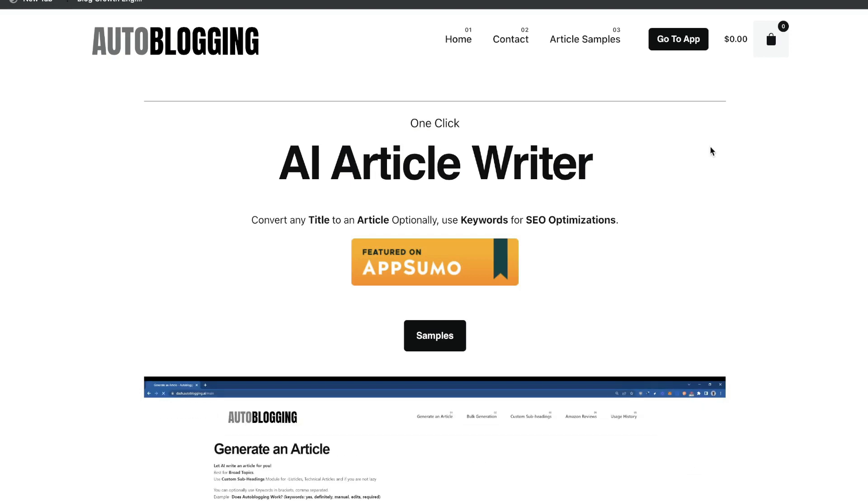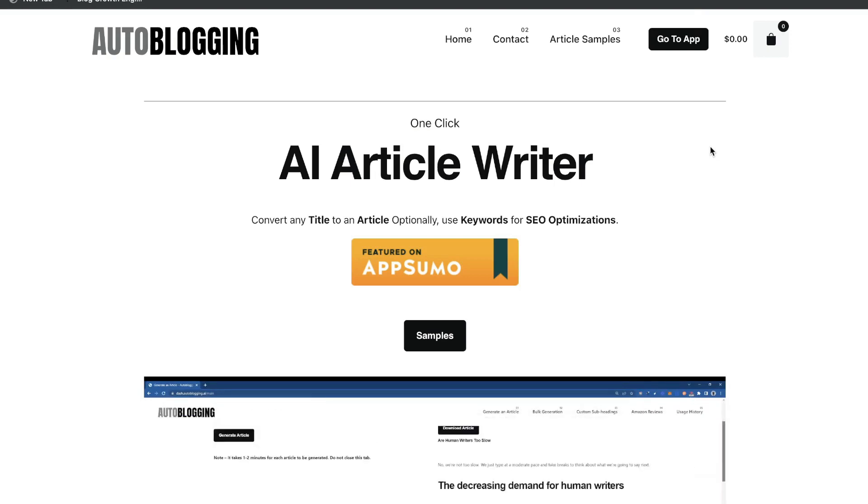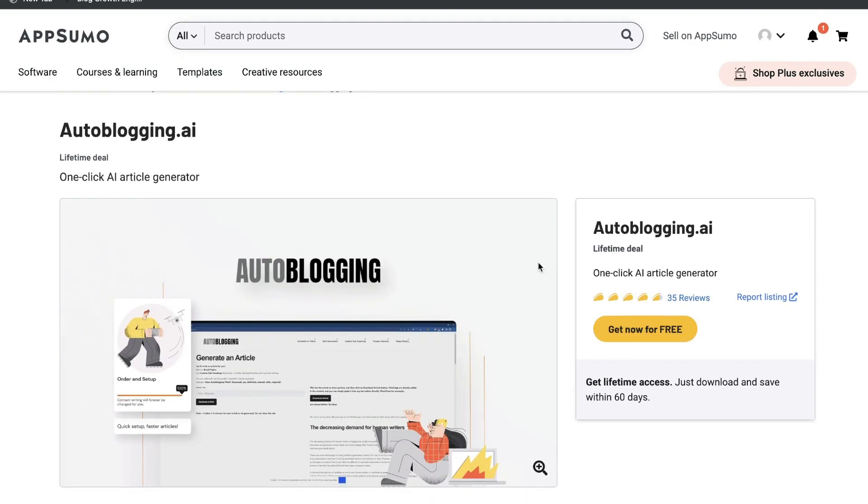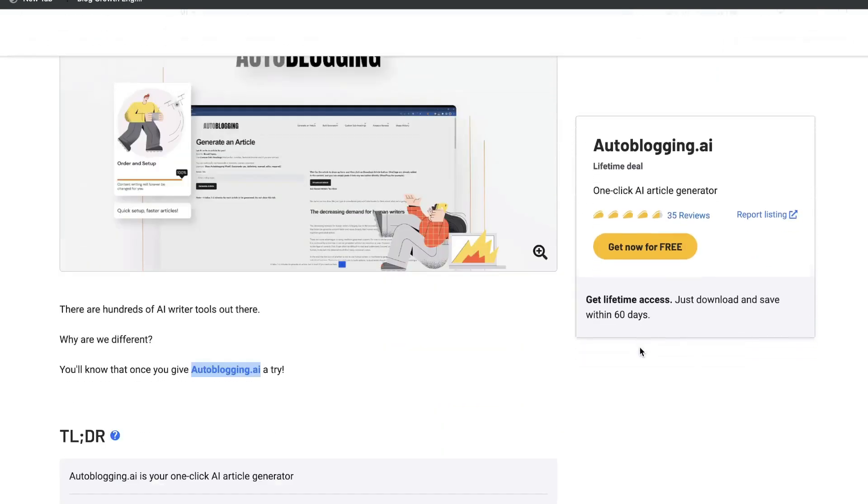At the time of recording this video, you can get a plan for autoblogging.ai for completely free. Yes, you heard that correct. Not a free trial, but you can get a plan for completely free. They currently have a promotion on AppSumo, which allows you to get it for free.